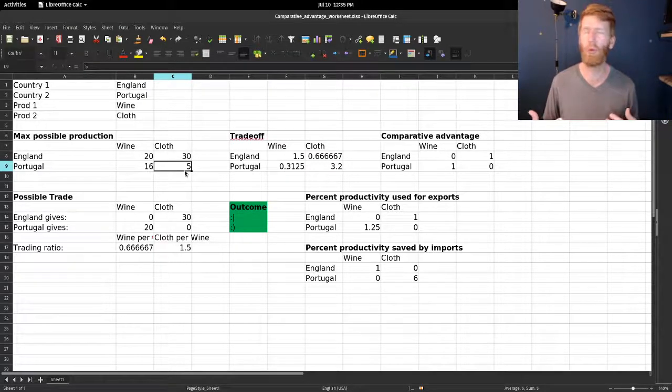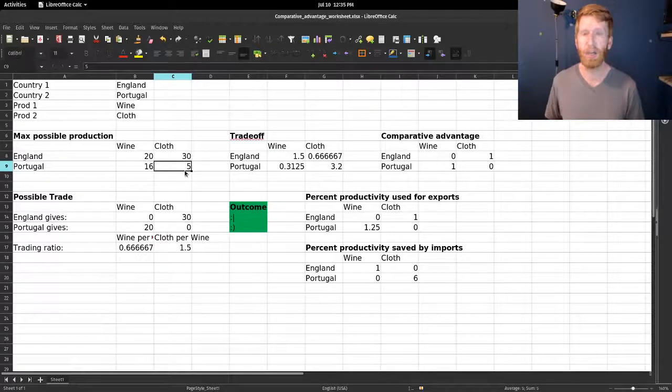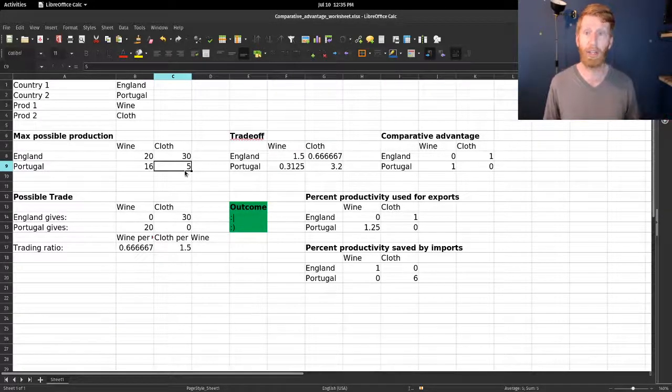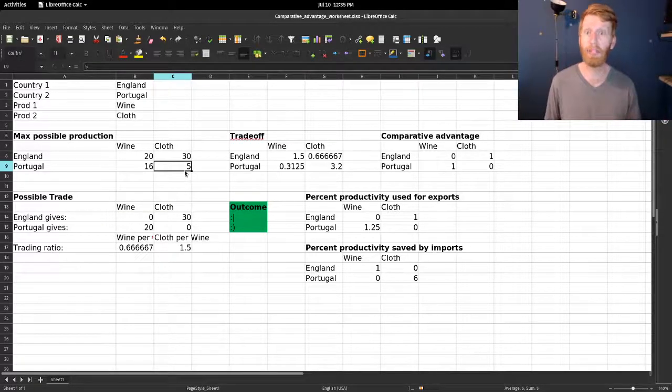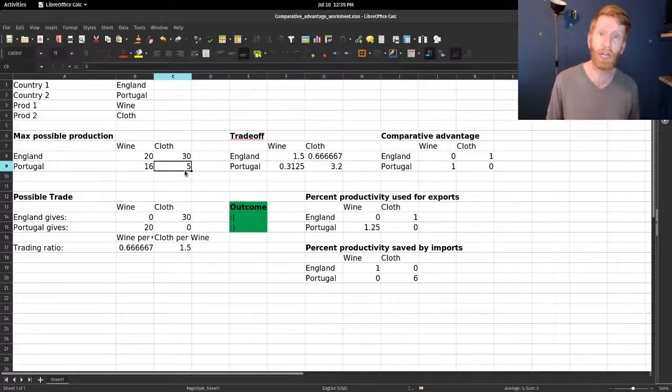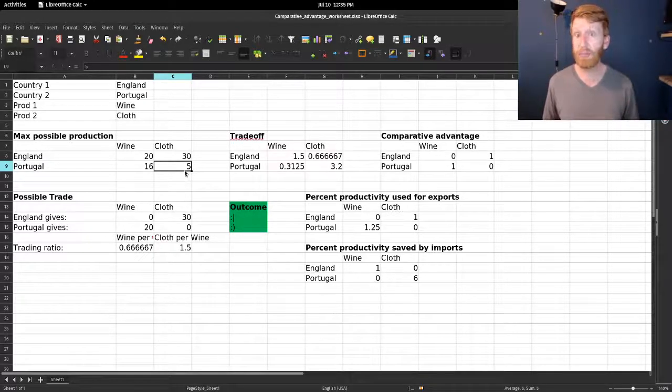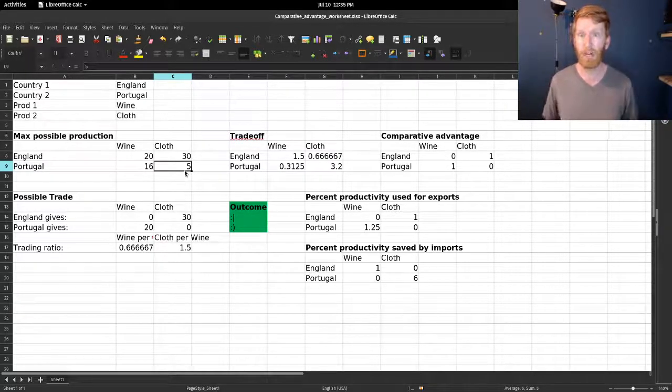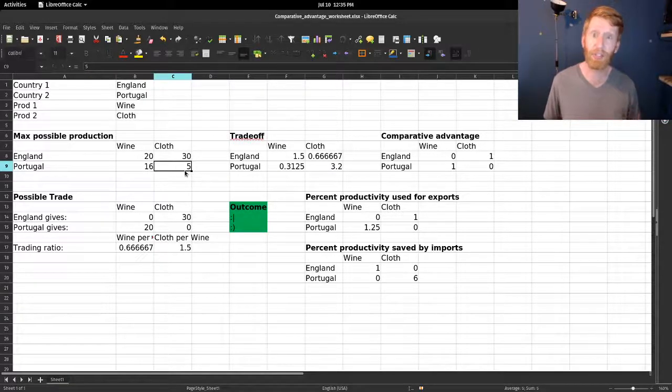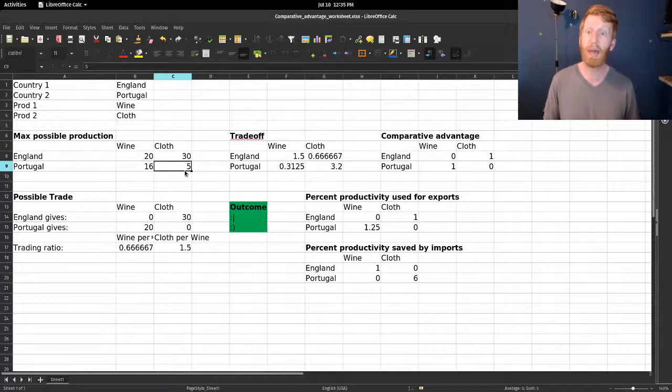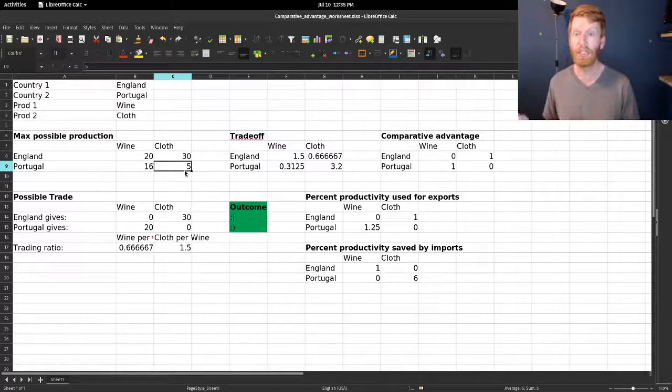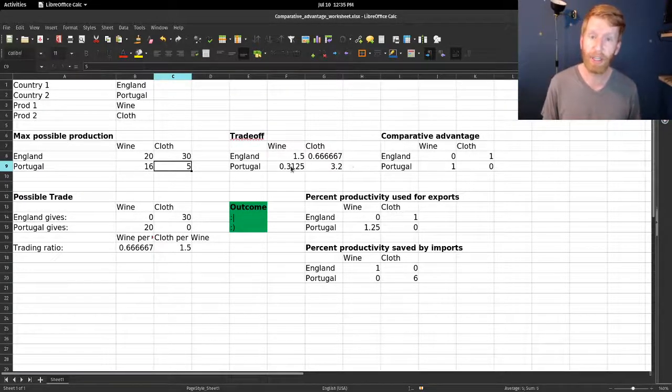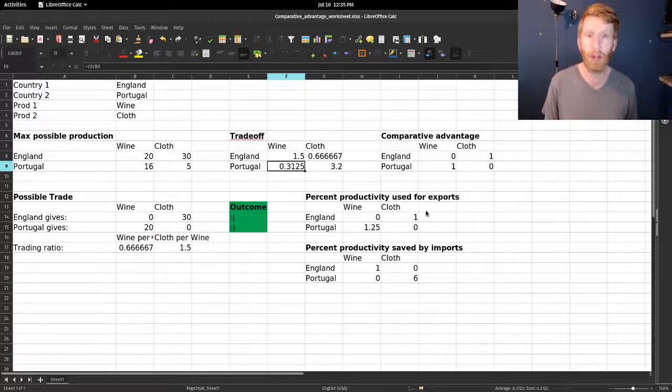If you want to buy wine from an English merchant, you're going to have to give them cloth in exchange, and you're going to have to give them cloth that's commensurate with what they could have produced otherwise. In Portugal, same deal: if you are a Portuguese person trying to buy wine from a merchant in Portugal, you've got to give them some amount of cloth, but the amount of cloth you have to give the Portuguese merchant is less for each unit of wine.